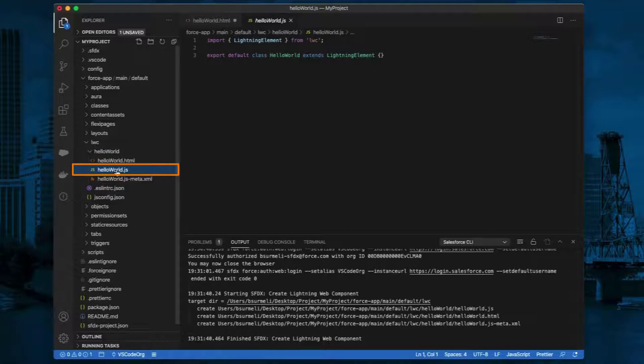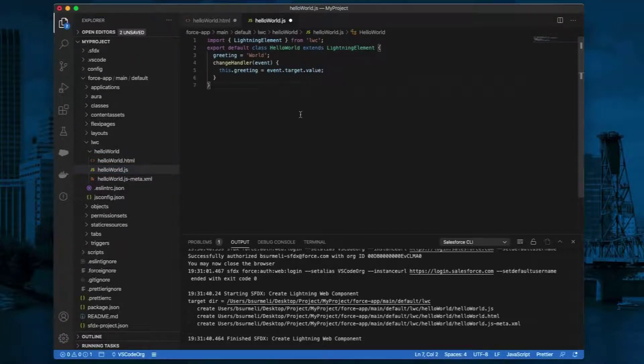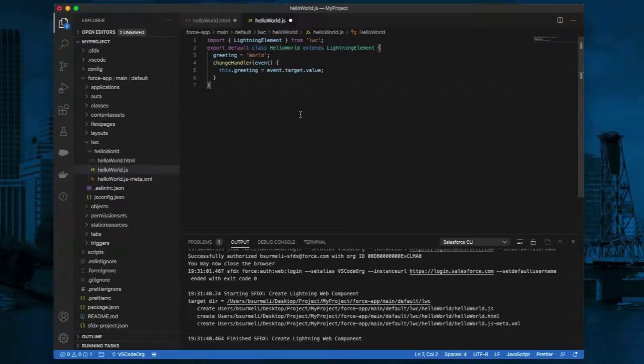In the JavaScript file, helloWorld.js, type in the code. changeHandler updates the greeting variable as the user types. The default value is World.